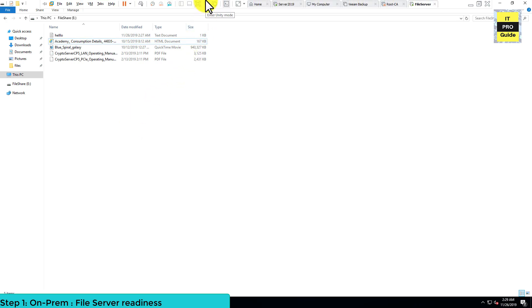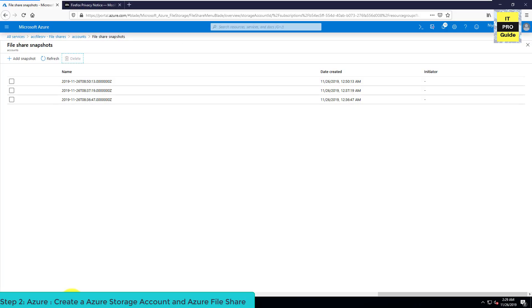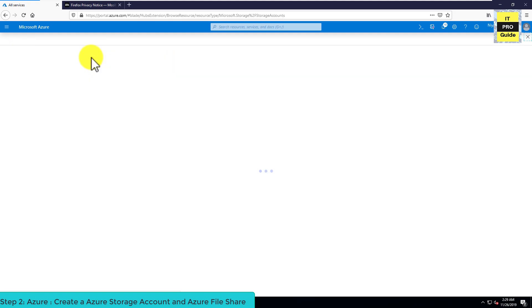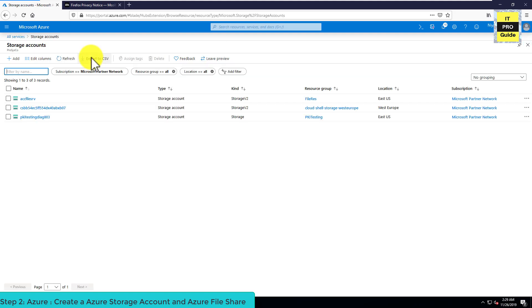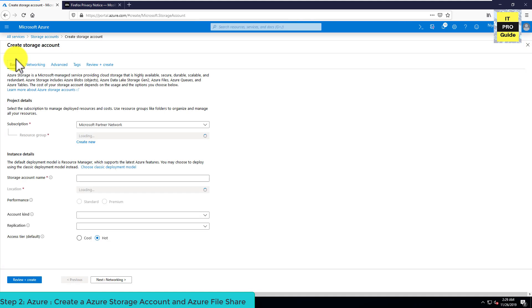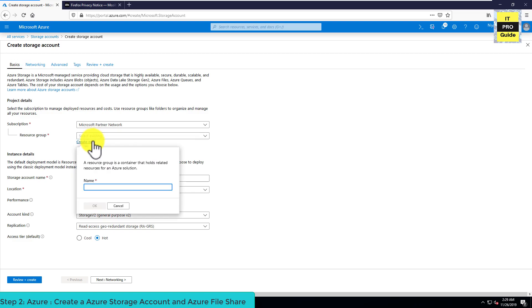Let's go back to the Azure portal and create a storage account. In the beginning of this demo we saw how to create a storage account, so it's quite easy — just go to Storage Accounts, click on the Add button, and create a new storage account. For this demonstration I'm going to create a new resource group.